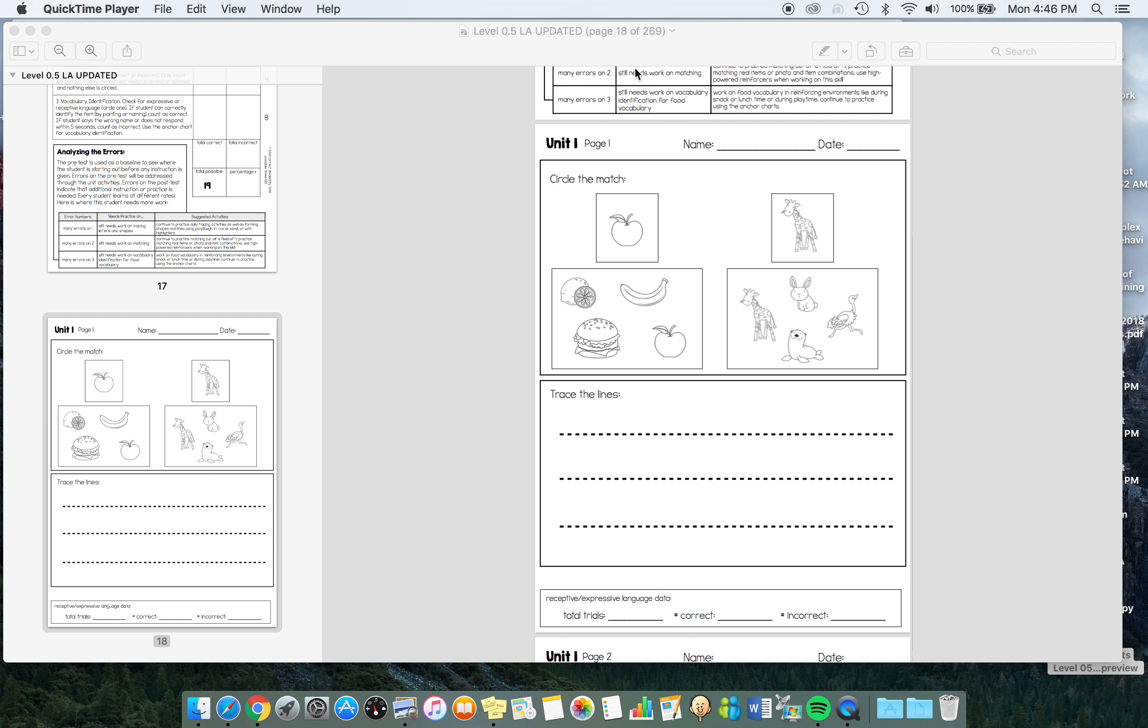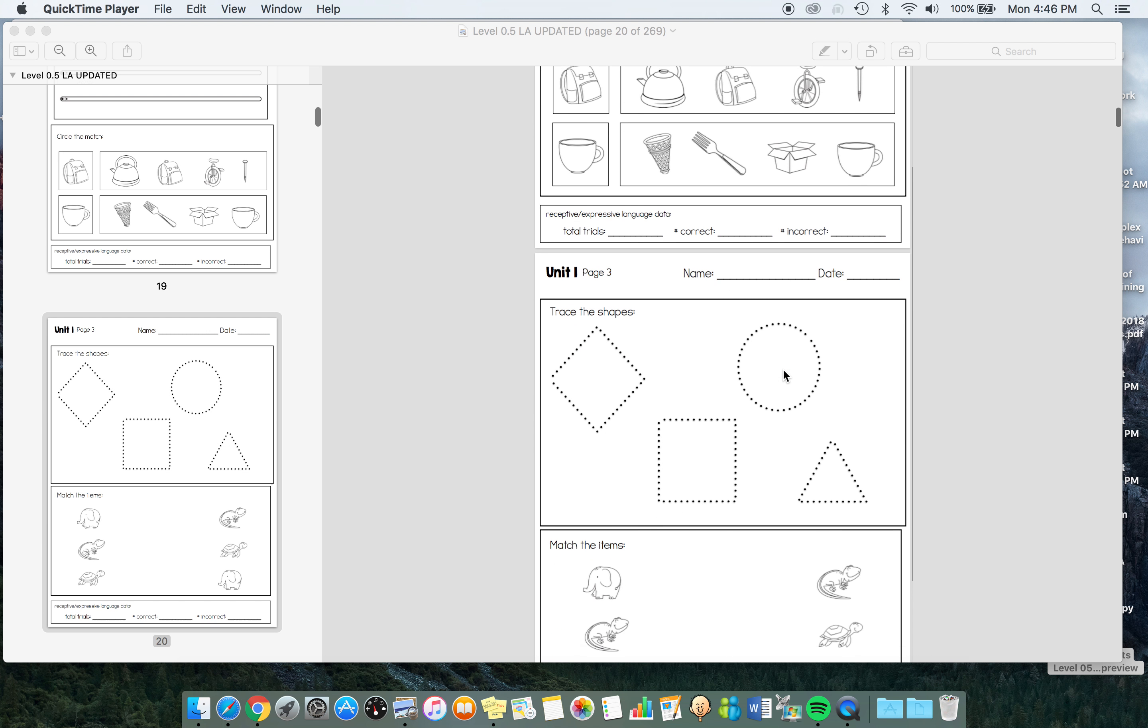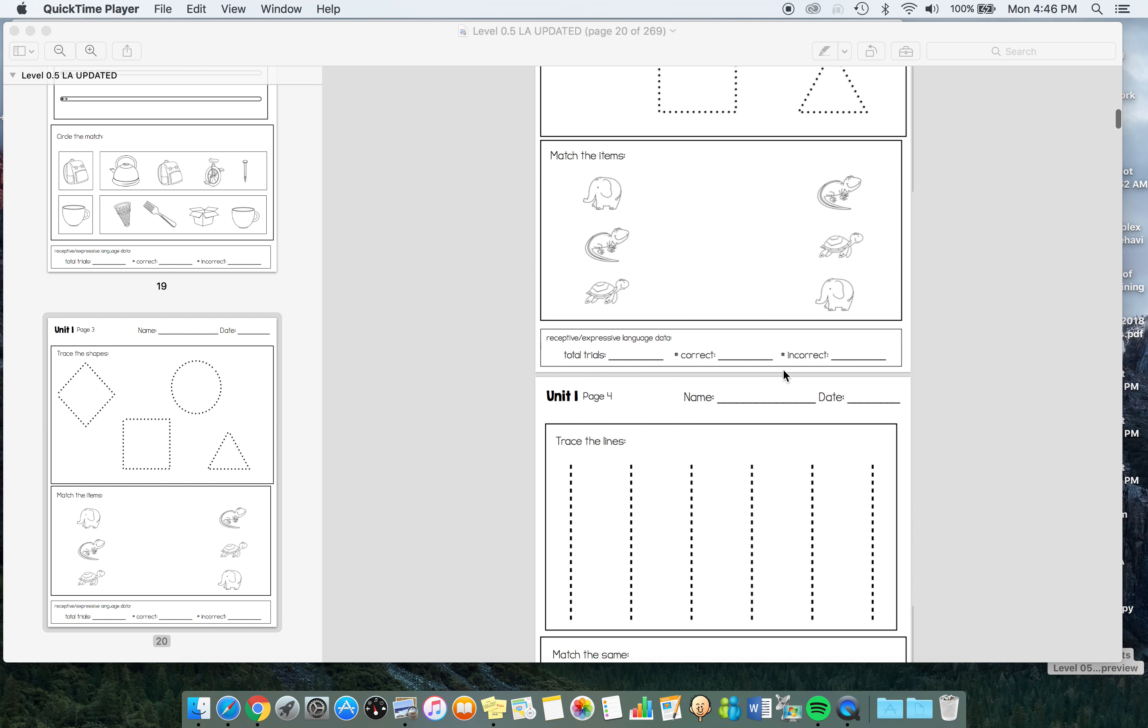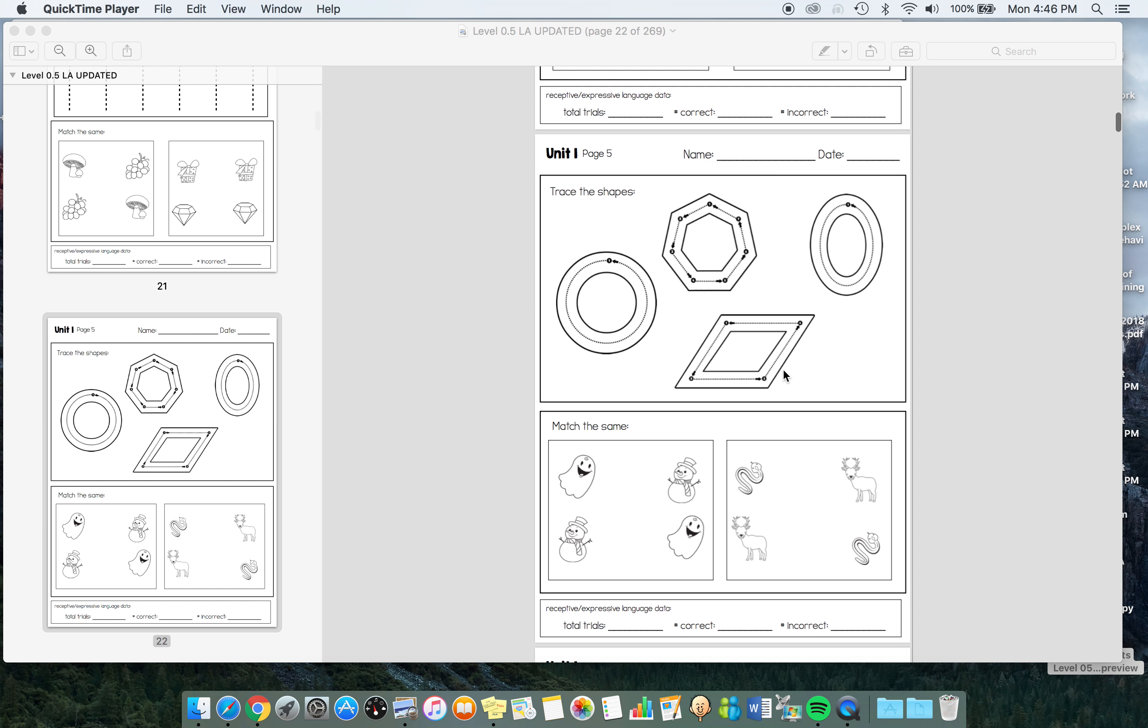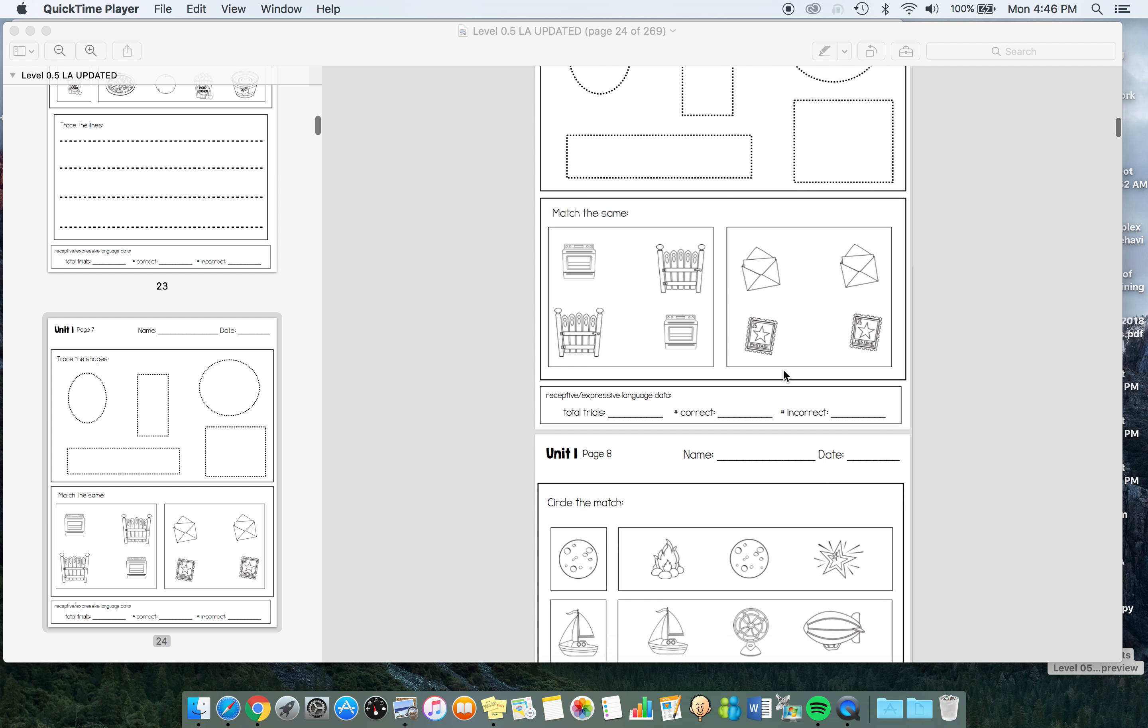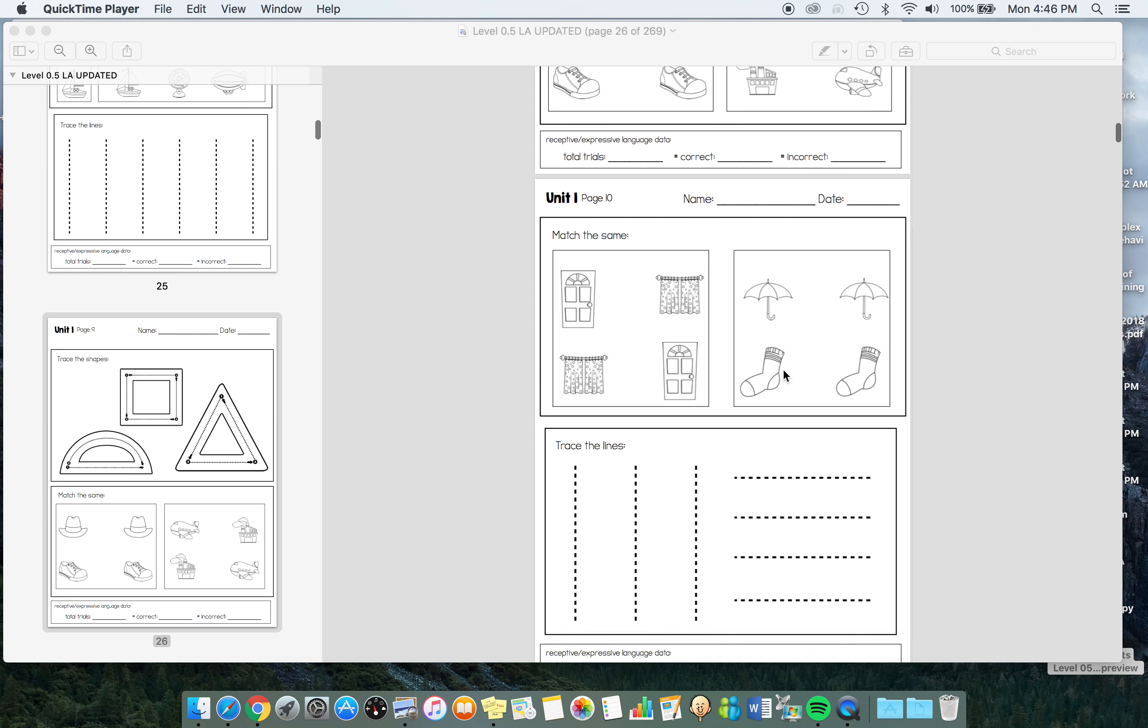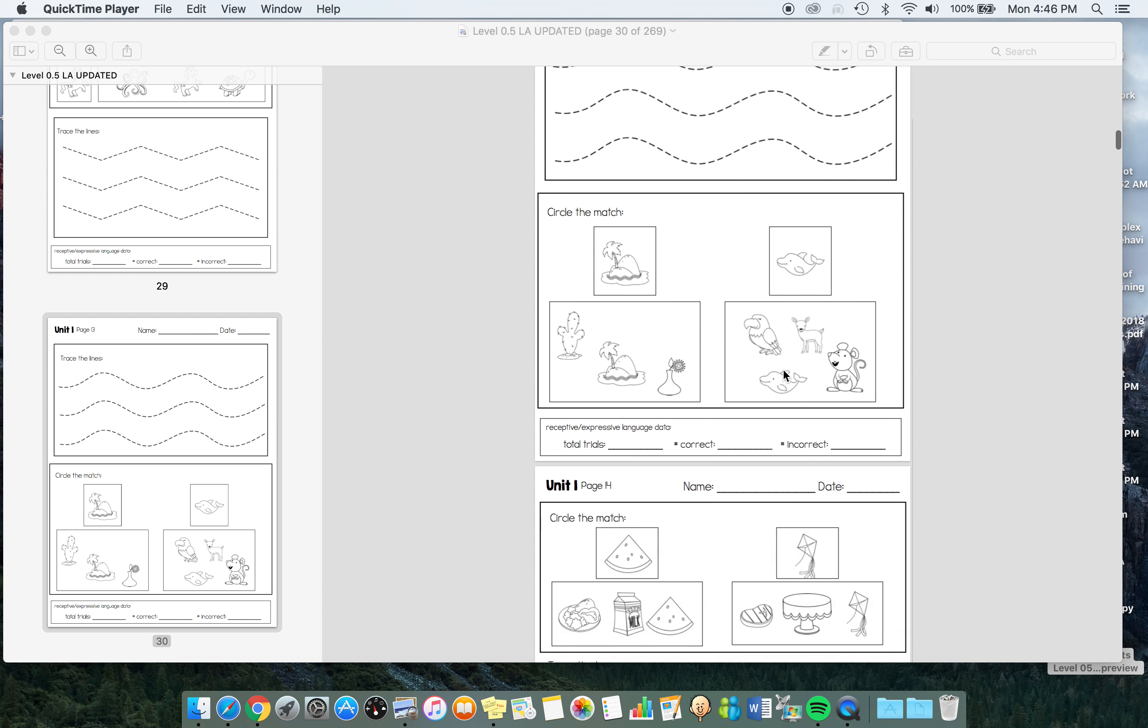Each day, the student will do this part. You'll likely be working with the student. Maybe if they're doing it independently, they can come to you and you'll do this together. Then you can transfer this to that data sheet to see overall growth, or if a paraprofessional is doing it, you can check in that way.